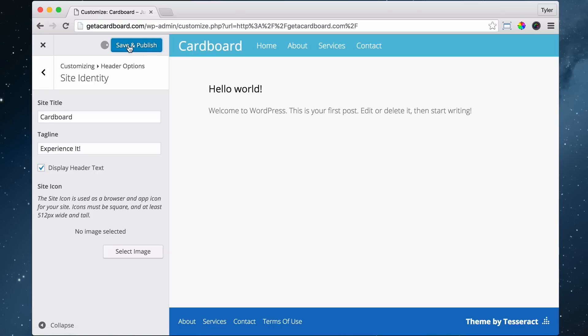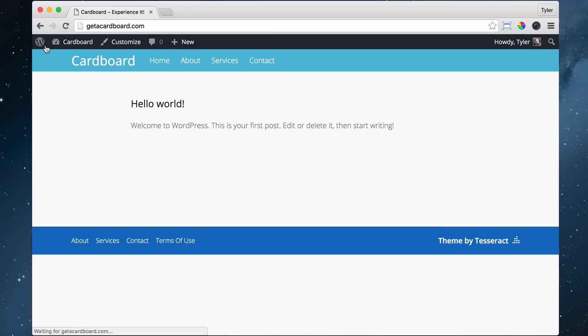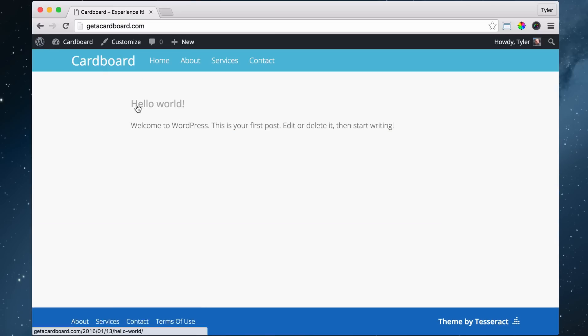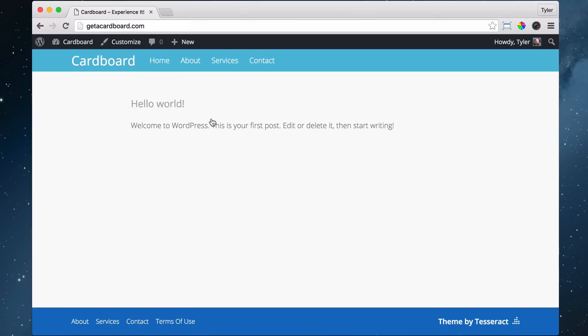So if we save and publish, we can exit out of here. We can see that it changes from just another WordPress website up here to Cardboard Experience It, which is very cool. And that is what is going to show up in the search engines.